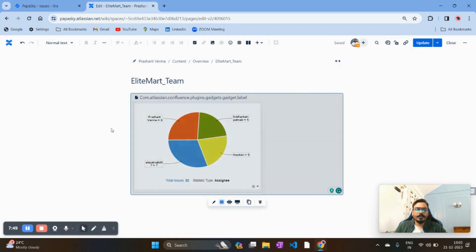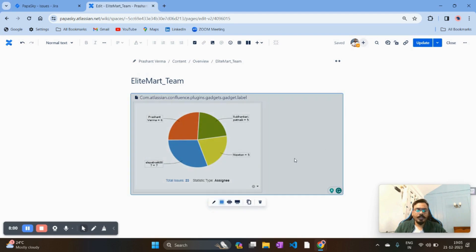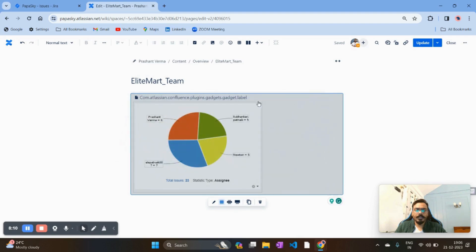Now you can see how nicely one of the metrics has appeared — a pie chart showing that I currently have 23 total issues. Out of 23, 6 are assigned to Prashant, 7 to Alais, and the remainder to others. This is how you can onboard metrics in Confluence directly from Jira. Let's configure a few more metrics.